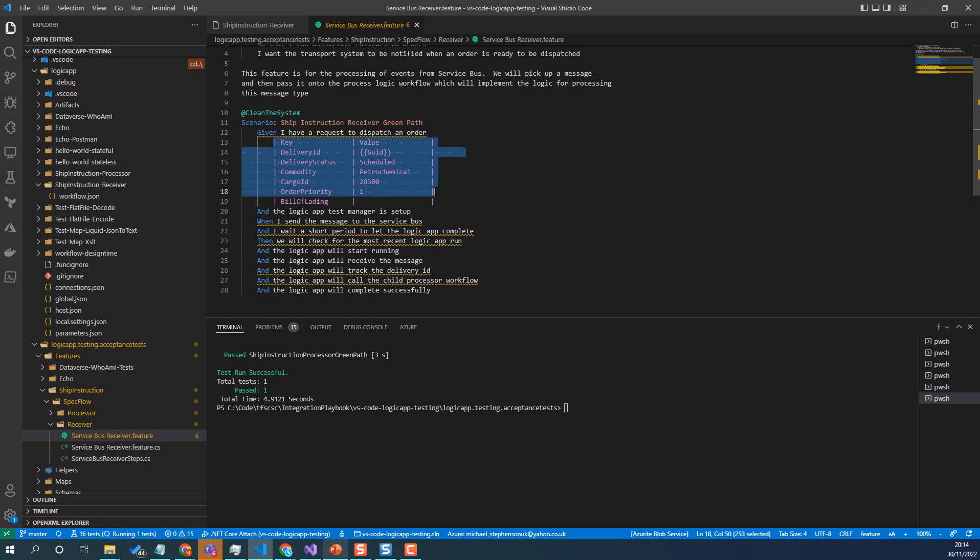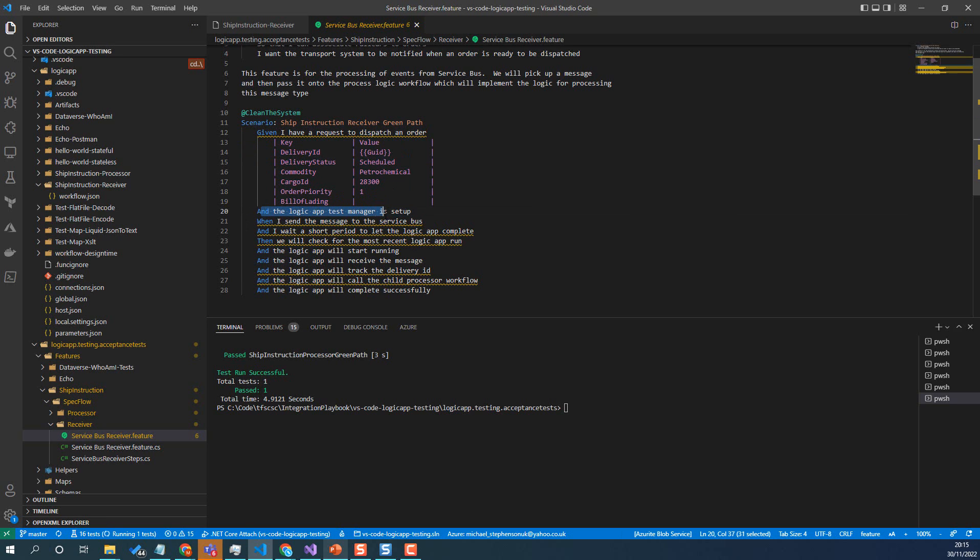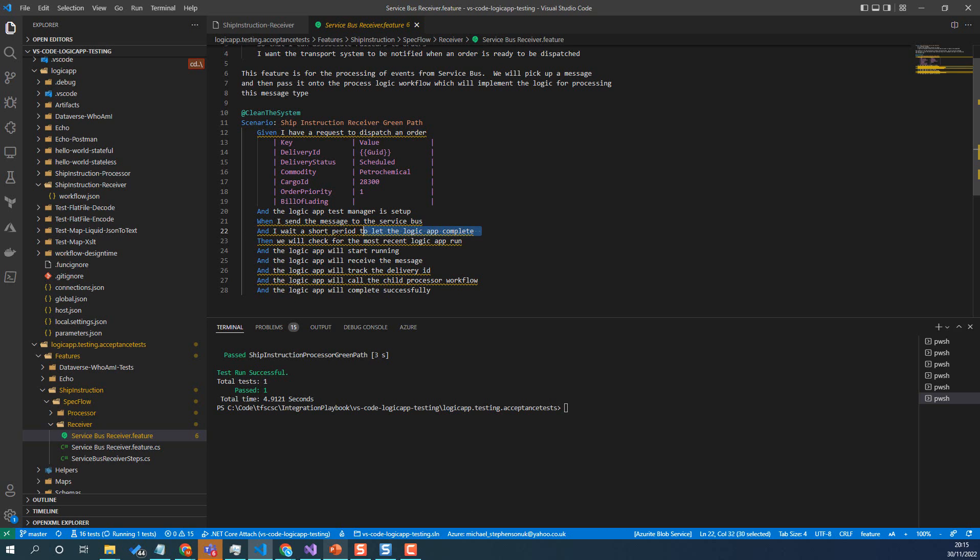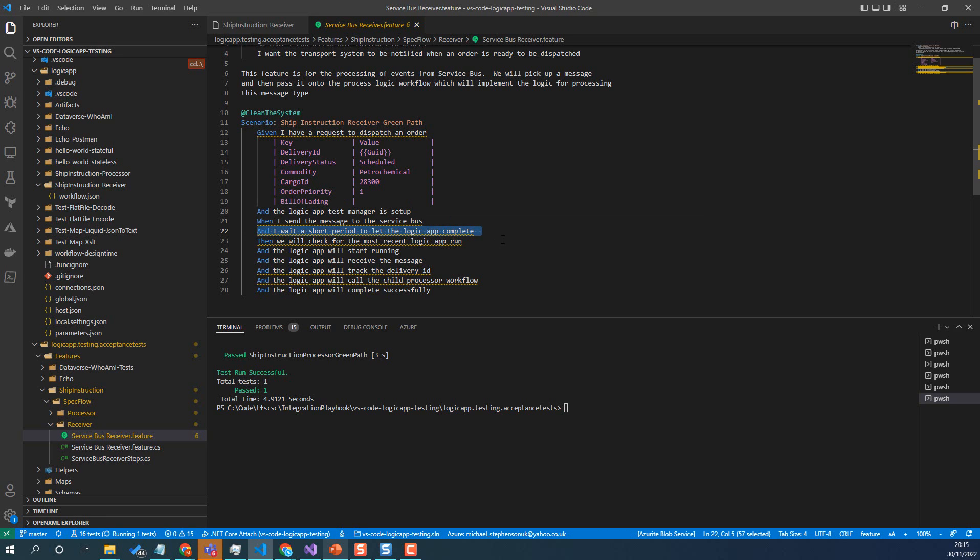So I'm going to create a message, which will be a bit like what we had in the previous test. And then we're going to start the logic app test manager and then send a message to service bus. Now the challenge here is we need to wait. We can't just know which logic app is going to pick it up and there might be a slight delay in picking that message up. So what we have to do is we'd wait a short period so that the logic app picks the message up.